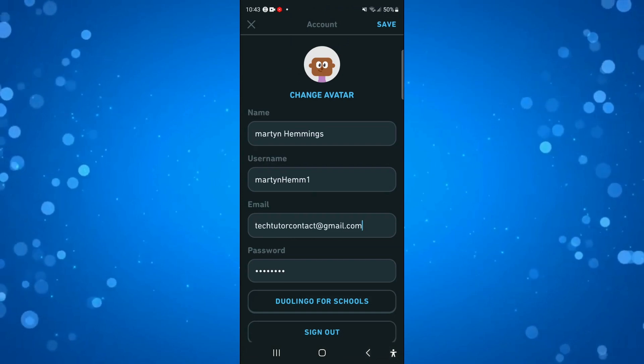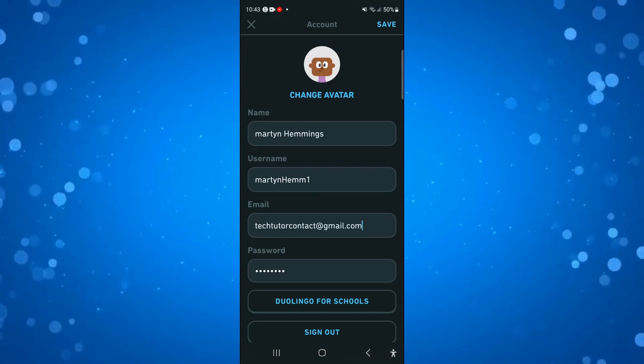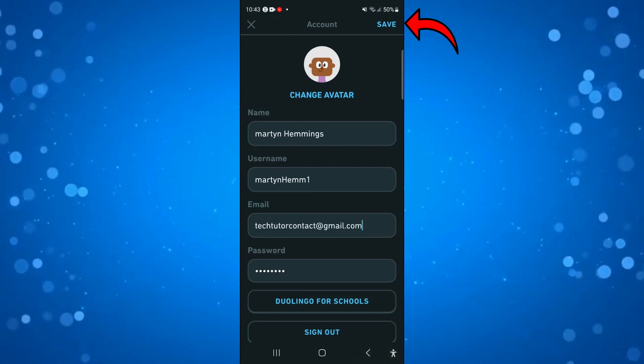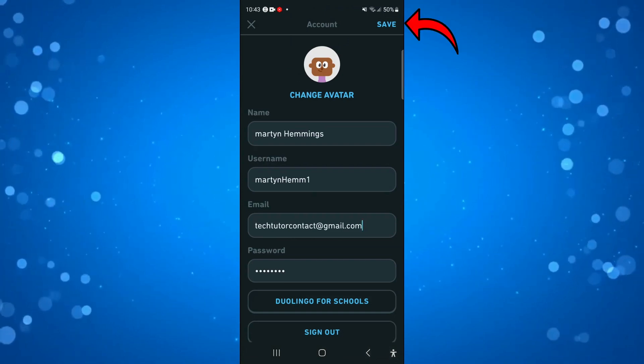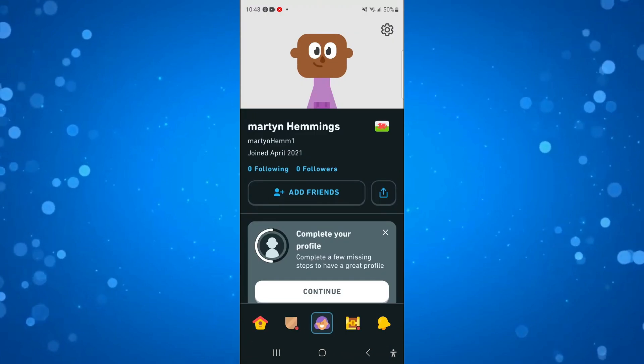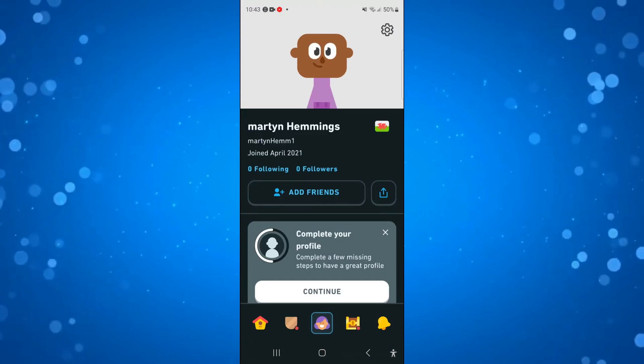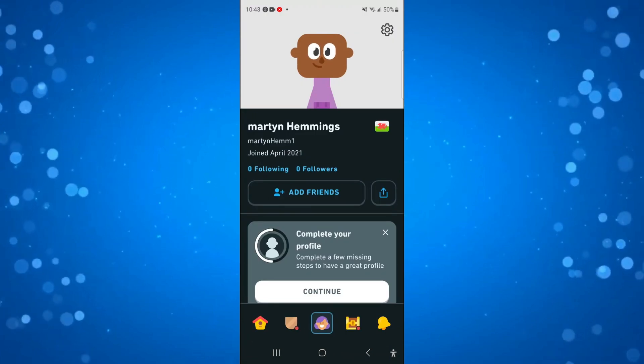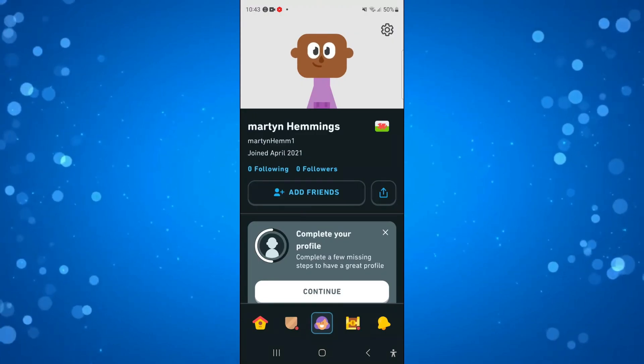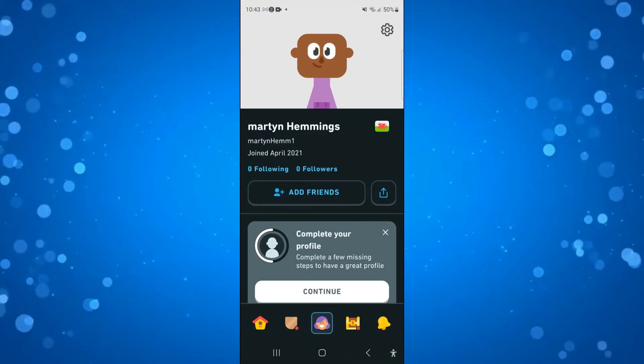So once you've done that, just make sure to come up to the top right hand corner and press the save button to save your changes and once that's done, you would have successfully changed your email on Duolingo.